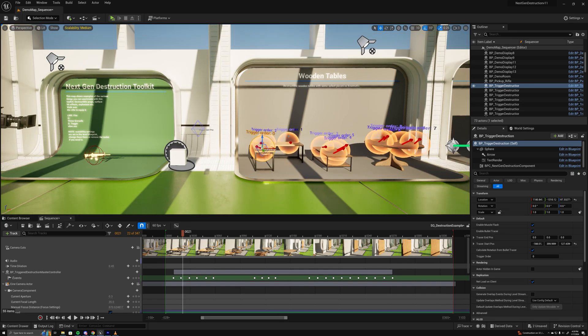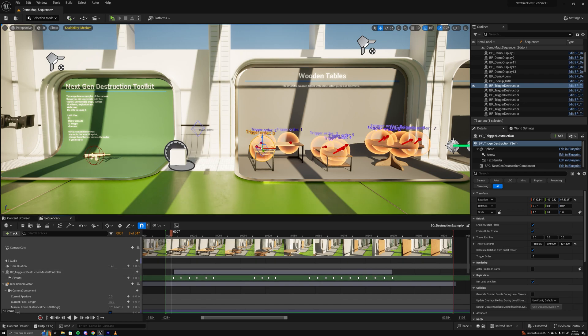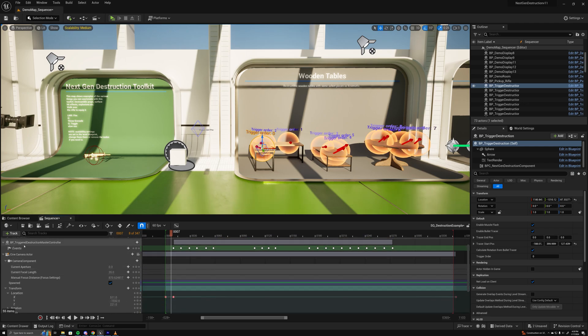It just makes it a lot easier to set up so that you don't have to select this specific event for each single one of these. Because then you'd have a track for each one of those different events - it's just easier to call it from the master.